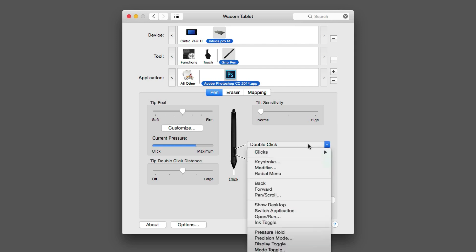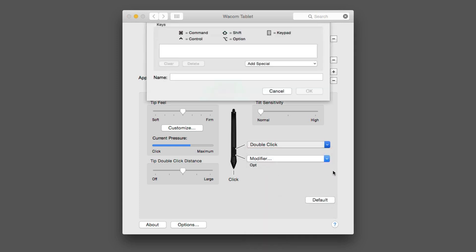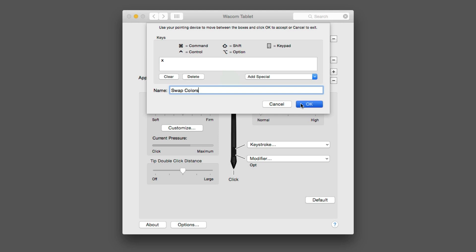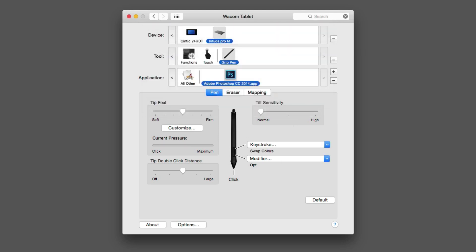For the back button, I'm going to click on the drop-down menu and this time select Keystroke. A dialog box pops up. I'm going to hit the X key on the keyboard, then name it Swap Colors, and tap OK. That's how easy it is to assign keyboard shortcuts to your pen. Now, when I click on the all other applications icon in the application row, you'll see my functions have changed — that's because I've applied application-specific settings. If you wanted to add multiple applications, you would simply repeat the process I showed you.